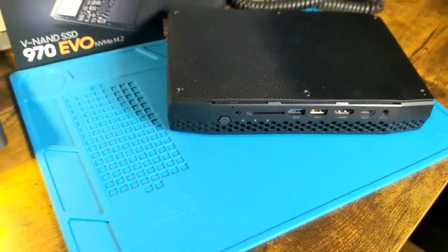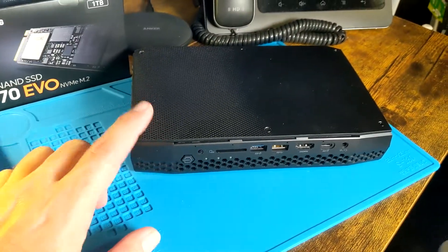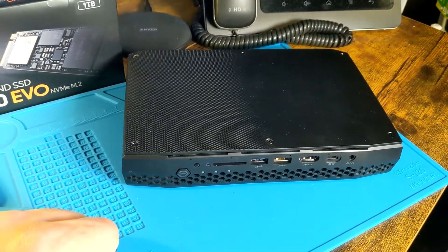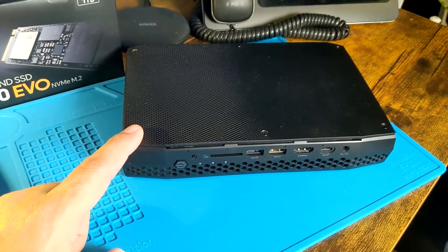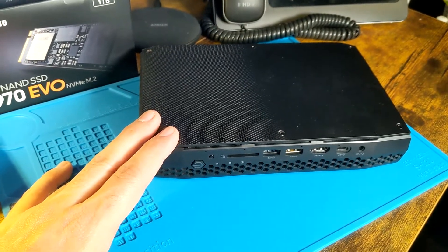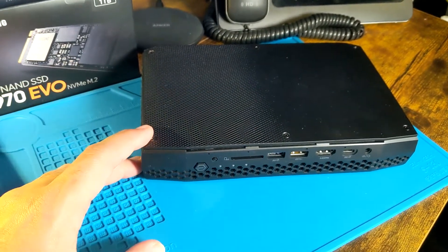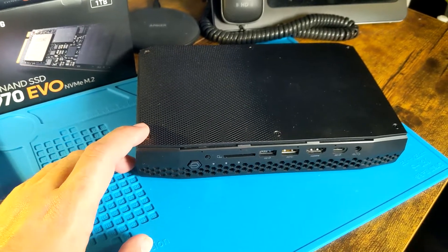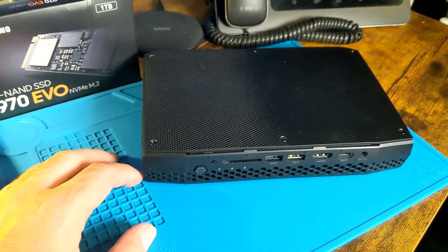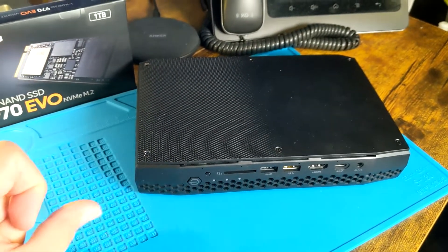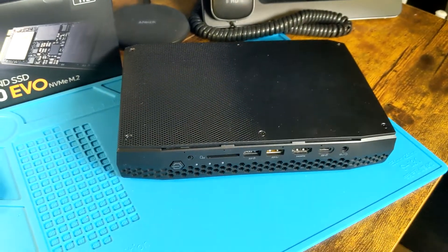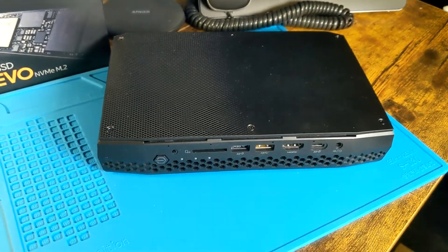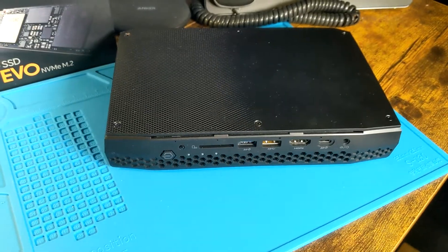There you have it—an Intel NUC with the 8th generation i7. It really does have a true full desktop-grade CPU—it uses 100 watts compared to the other i7s that are like 30 to 40 watts. We're going to test this out. Thanks you guys for watching.